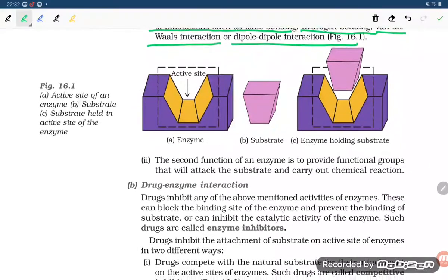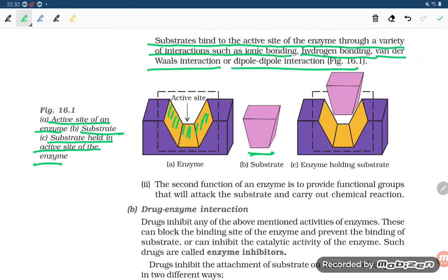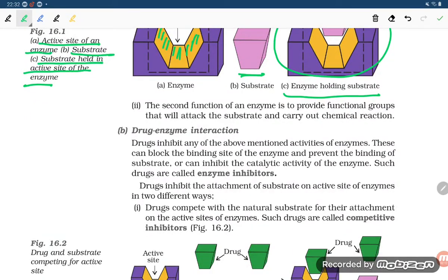Looking at the figure: A is the active site of an enzyme, B is the substrate, and C is the substrate held in the active site of the enzyme by ionic bond or intermolecular bonding. This illustrates the enzyme holding the substrate.